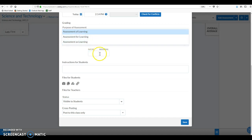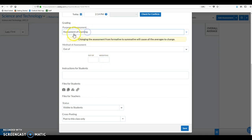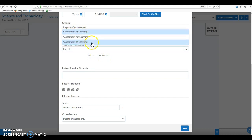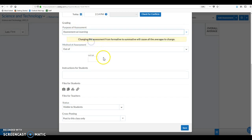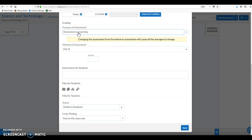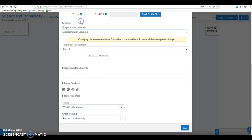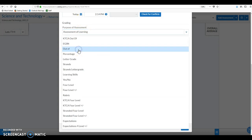So the nice thing about the gradebook is that we can put those formative items in and we don't need to assign a weighting as you can see down here. Like we do if it's an assessment of learning, we have to fill in a weighting. If it's for or as learning, you'll notice that that weighting field disappears and it gives us a little note that this is going to change our averages. Anything that's as or for learning will not contribute to that average that I had alluded to that the gradebook calculates.